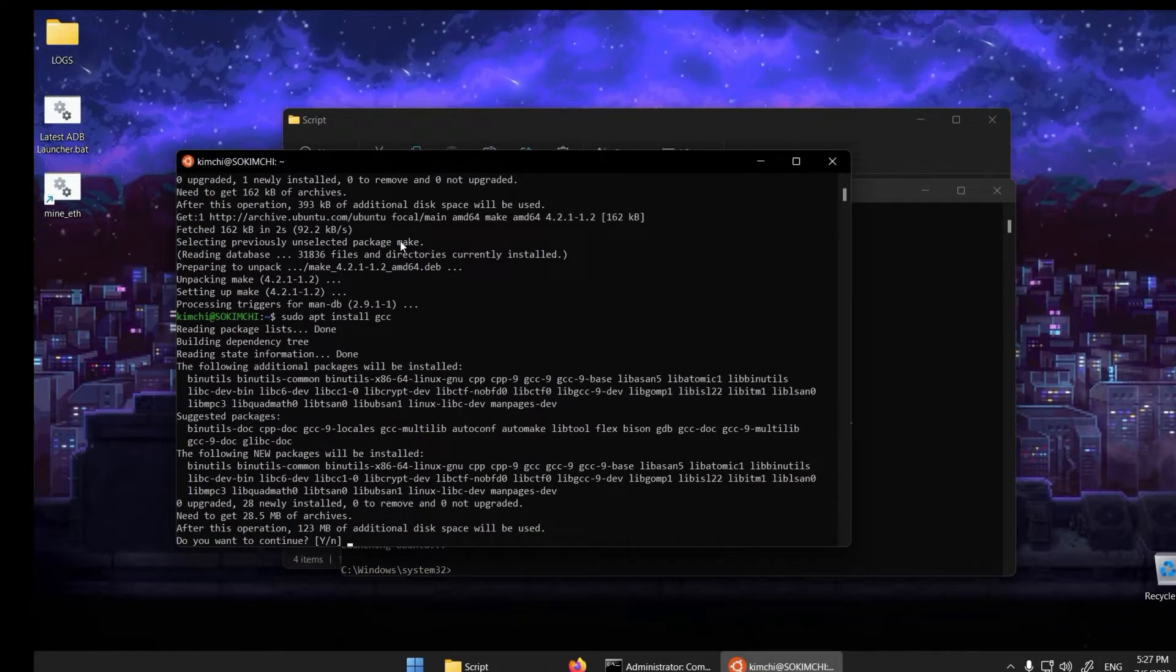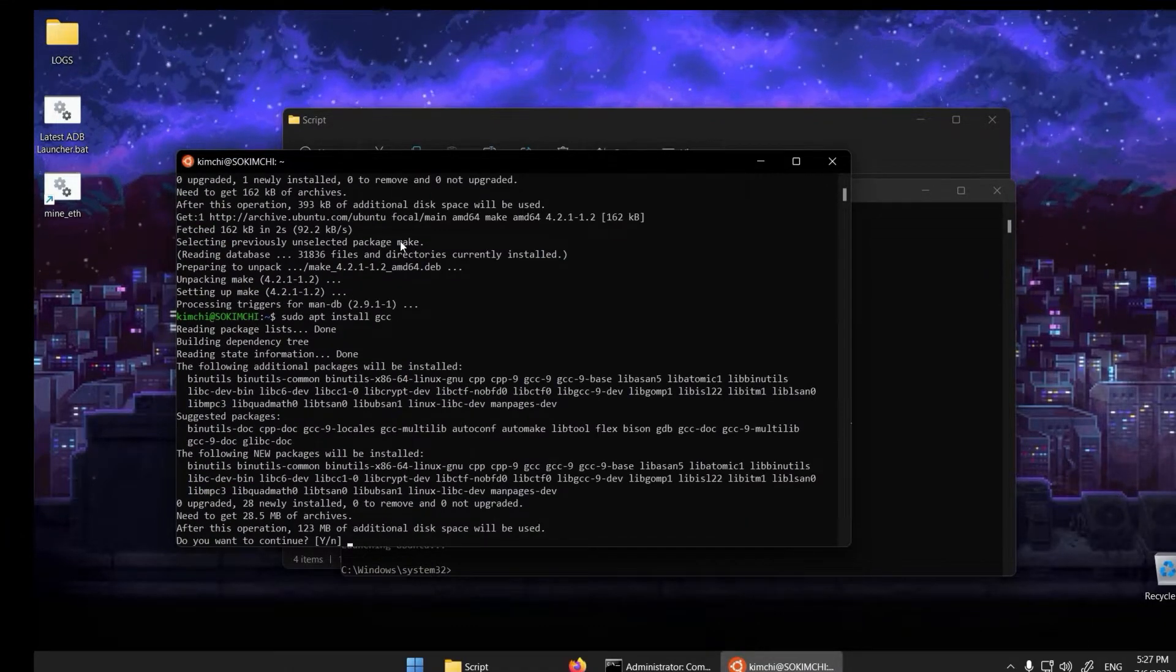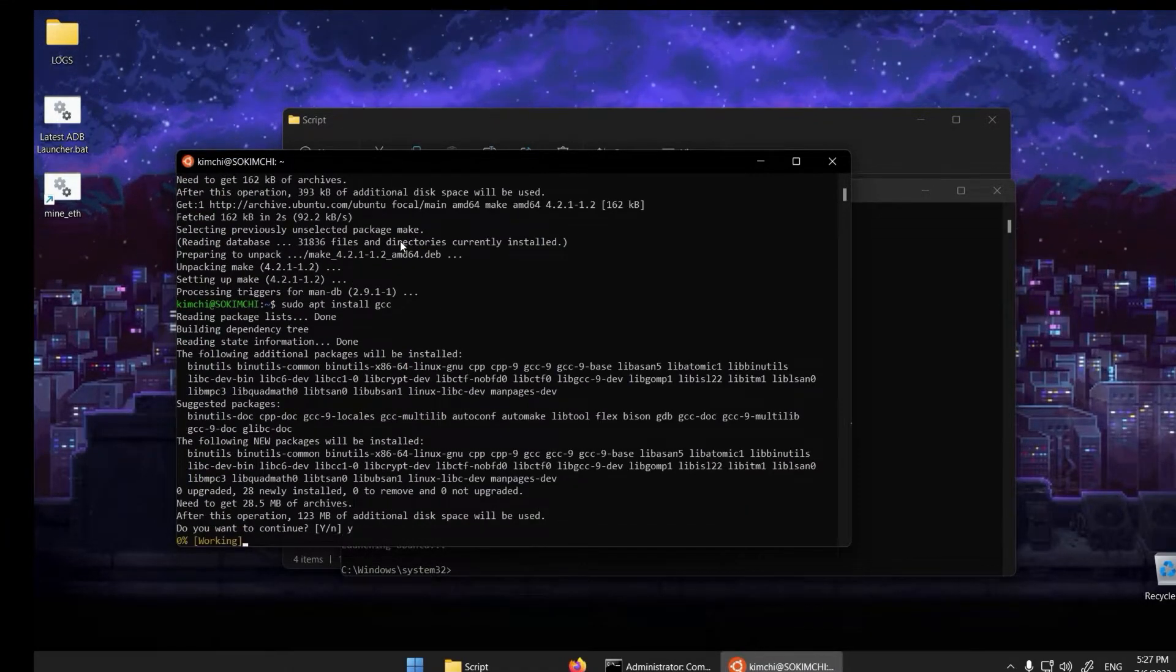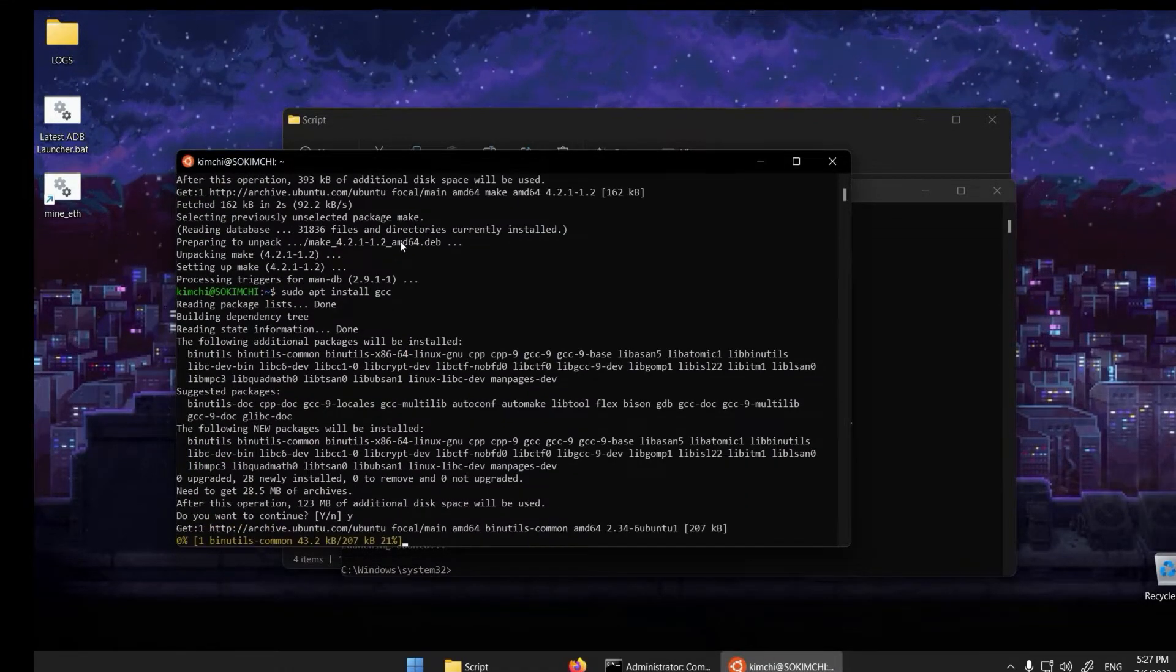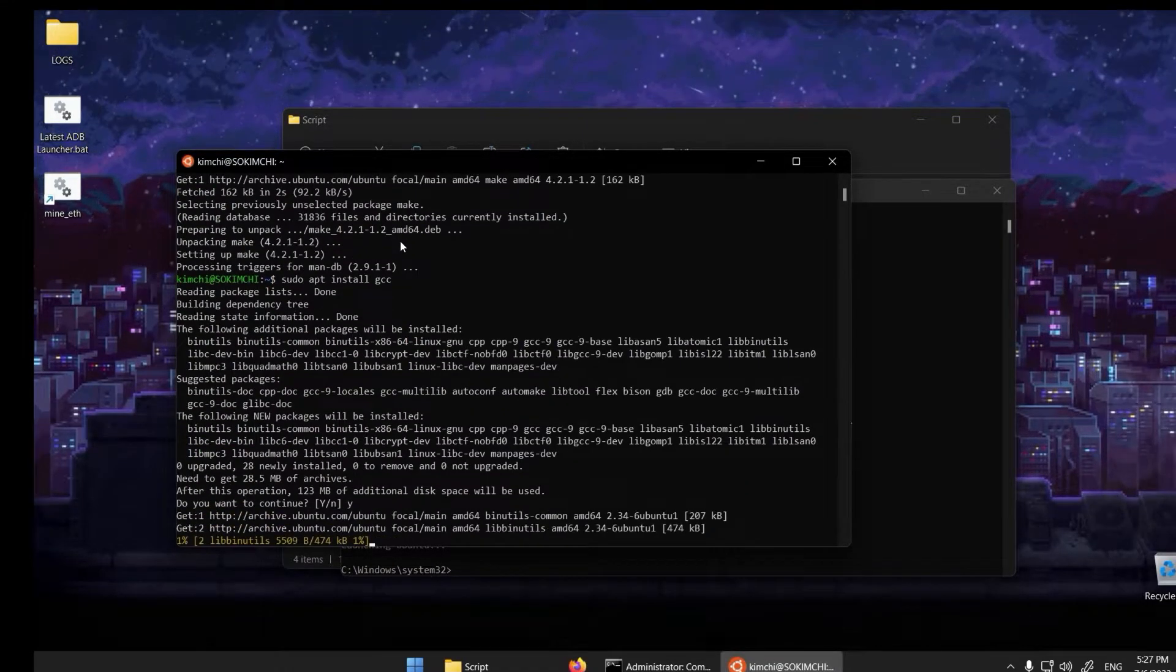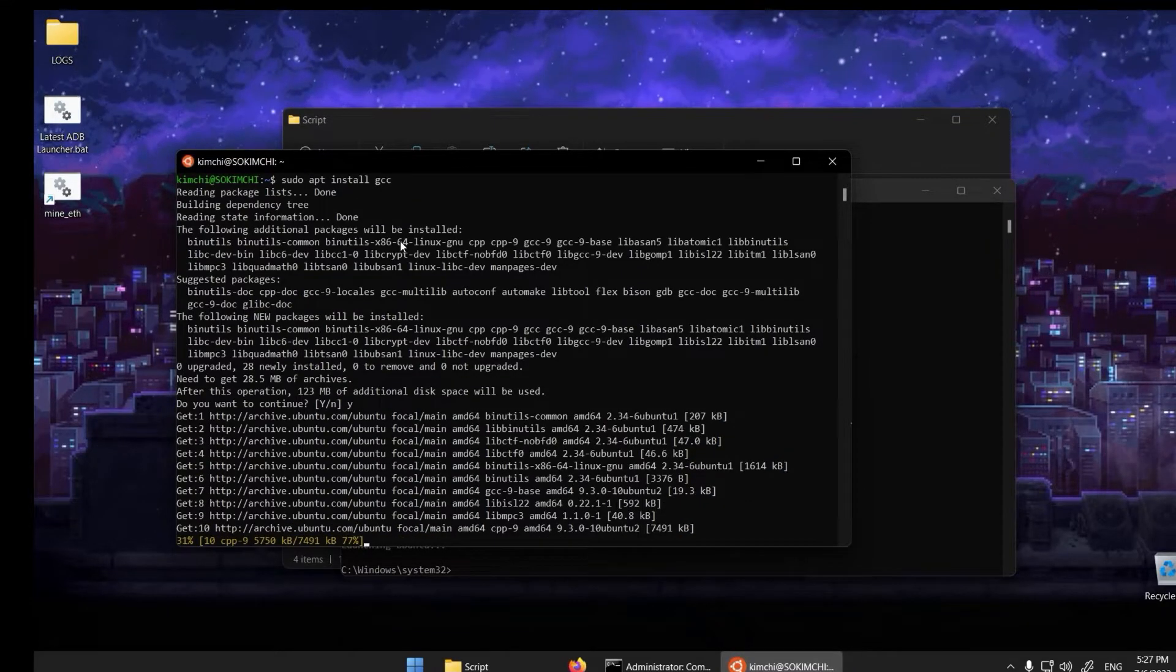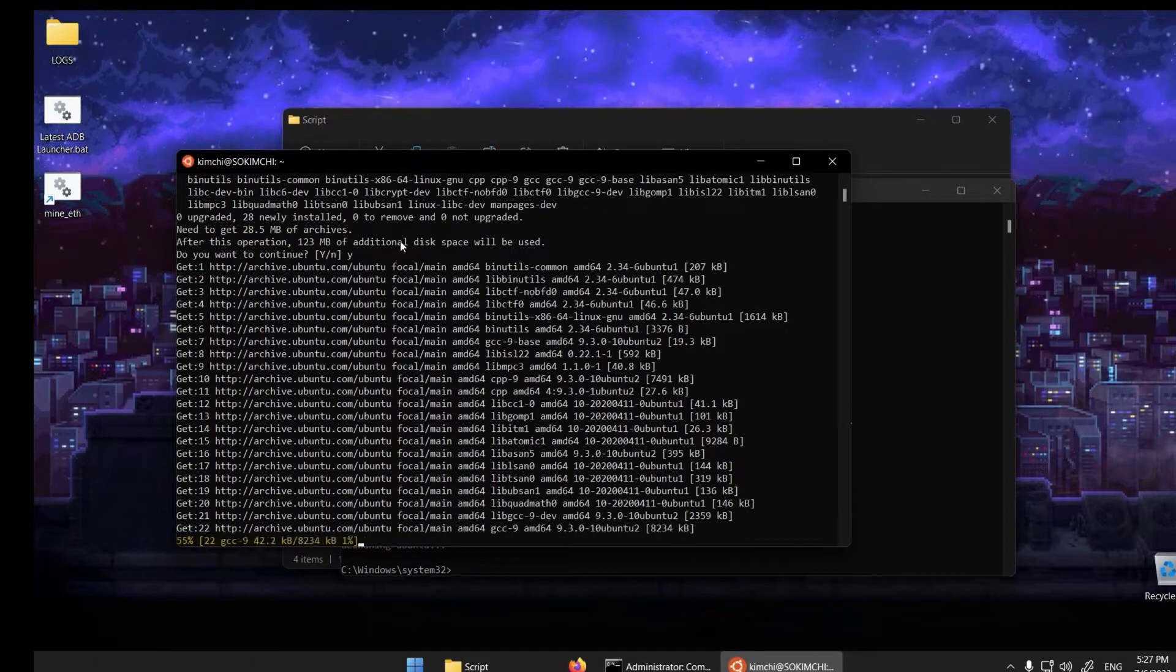When receiving a yes/no prompt, just type the letter Y for yes. I will fast forward the video.